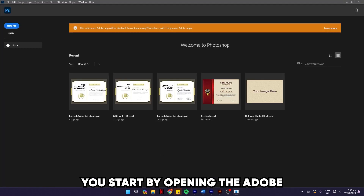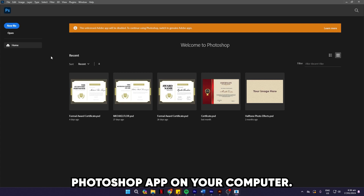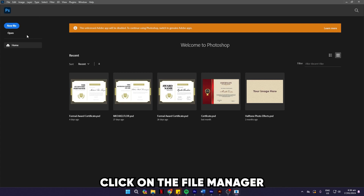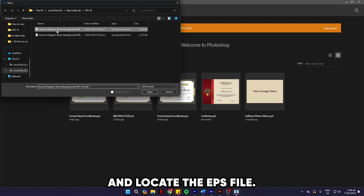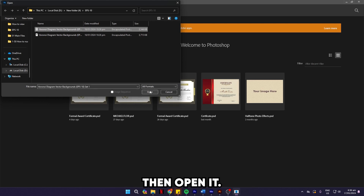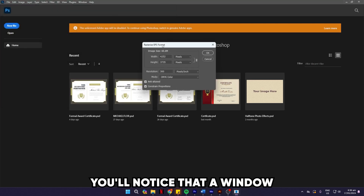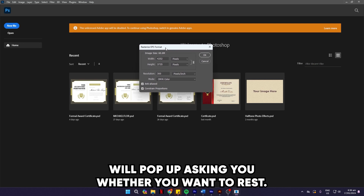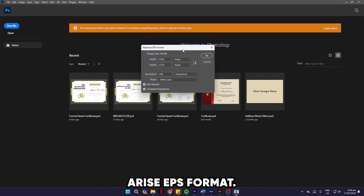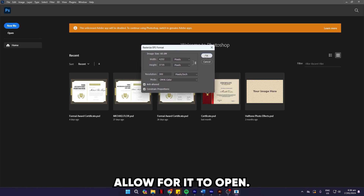You start by opening the Adobe Photoshop app on your computer. Click on the File Manager and locate the EPS file, then open it. You'll notice that a window will pop up asking you whether you want to rasterize EPS format. Click Allow for it to open.